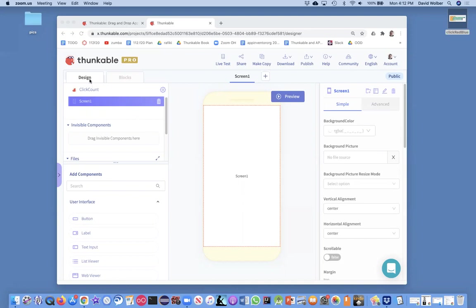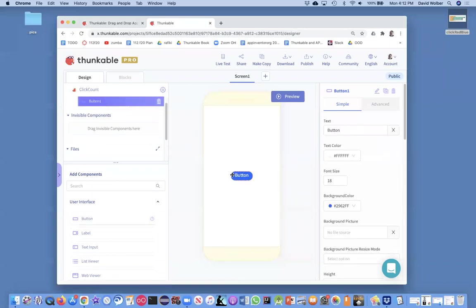I'm in the designer. I'm just going to add a button to my app and a real important part is change the text on the button to some number. I'm going to change it to zero.